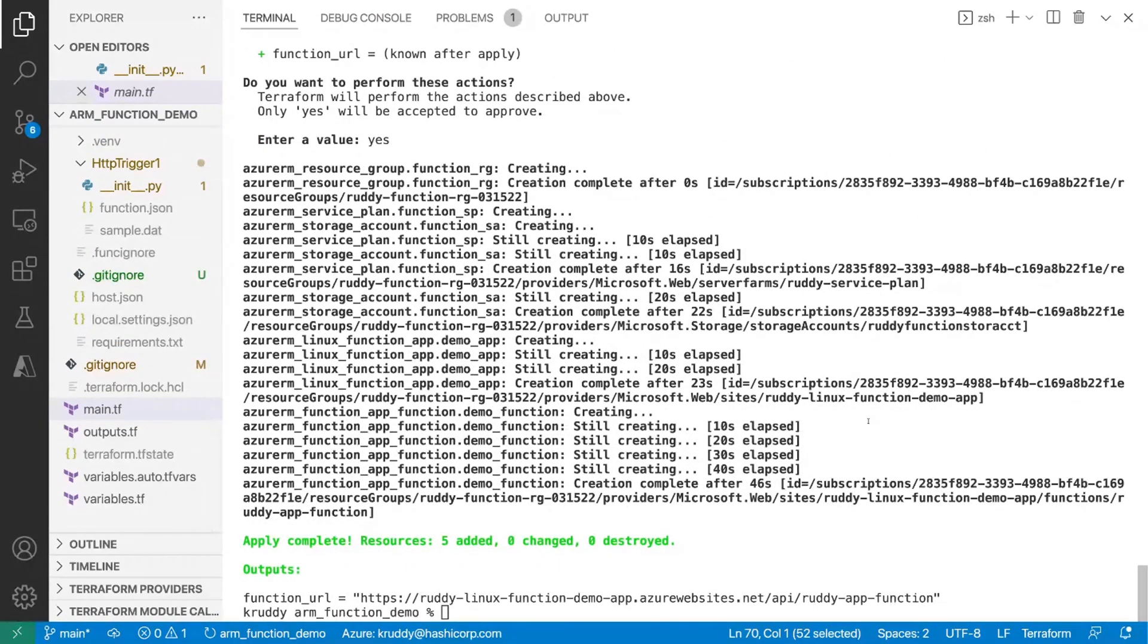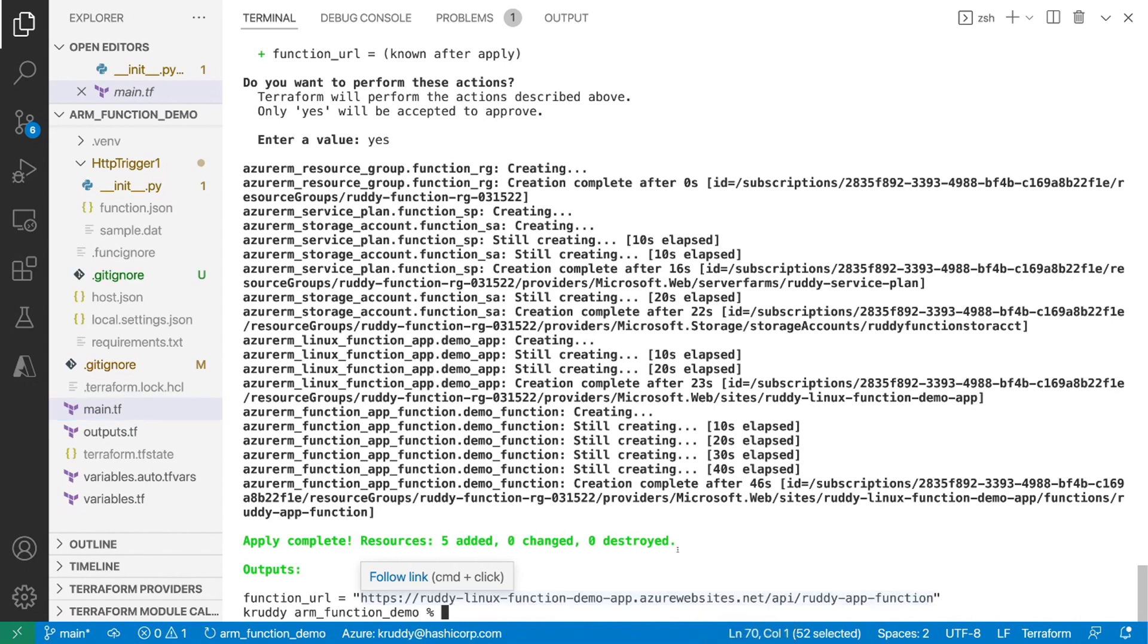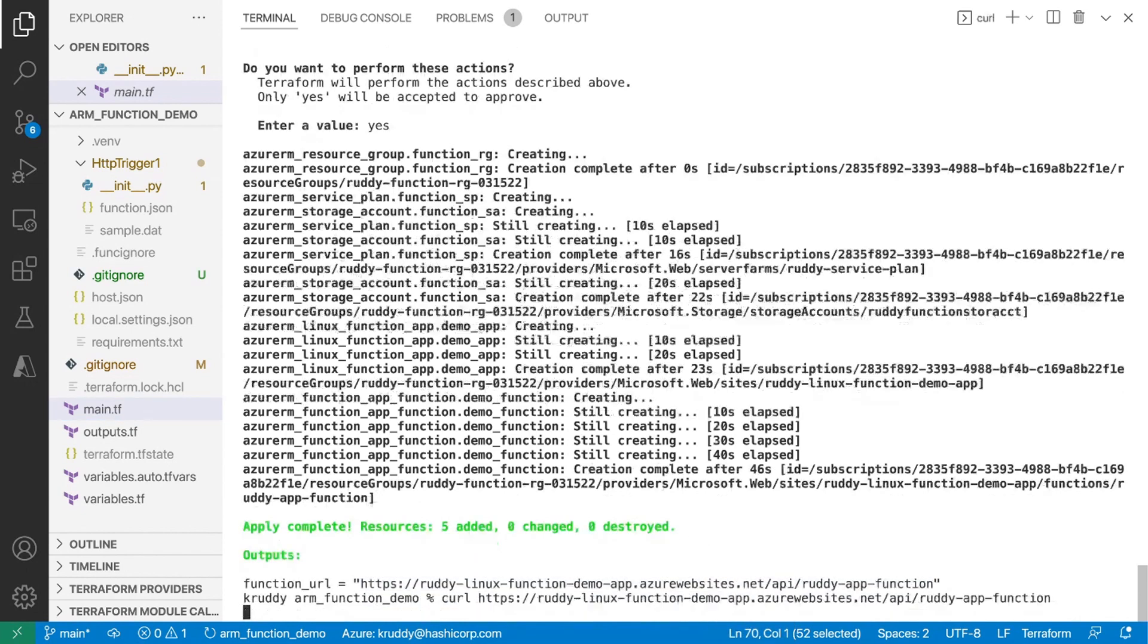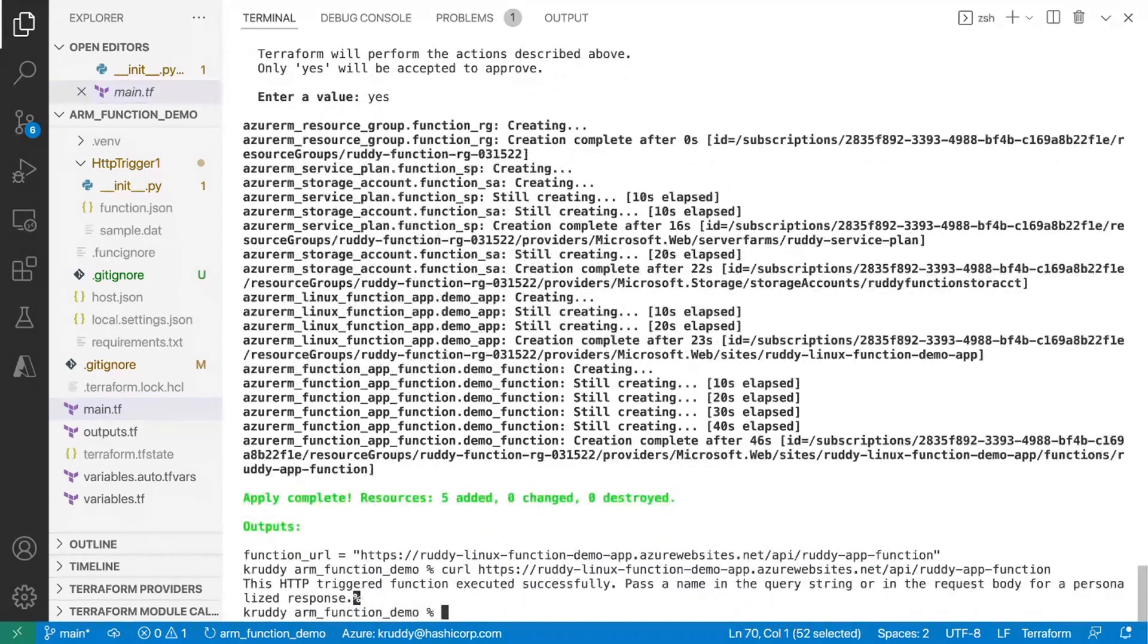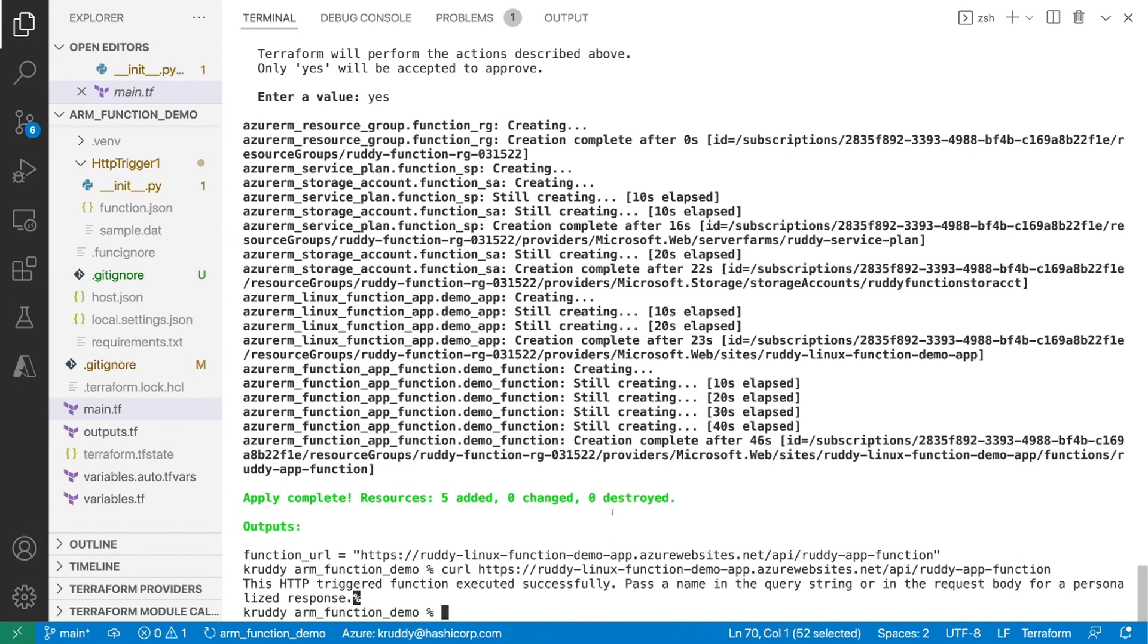So now we have our function URL, which means that theoretically, we should be able to copy that. And let's just do a simple curl statement. So running that, we can see that the HTTP triggered function executed successfully. But it says, hey, why don't you pass in a name to this? So let's go ahead and do that.